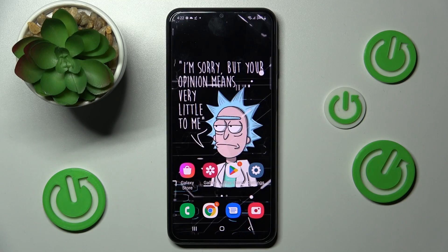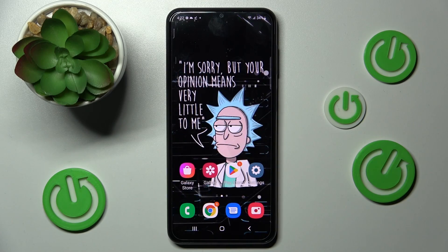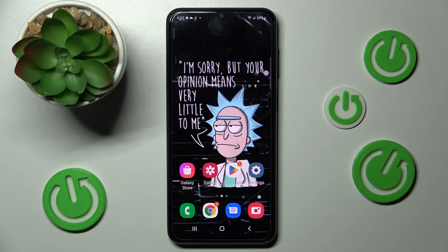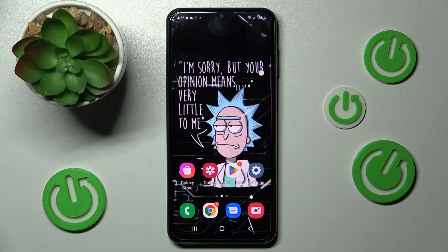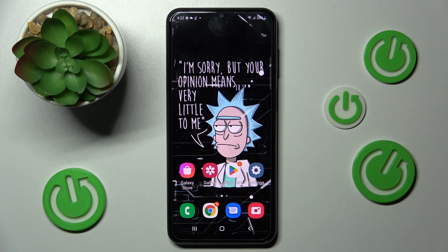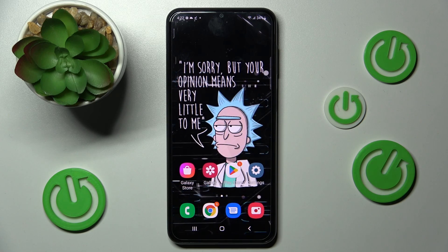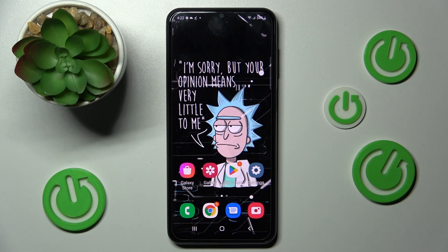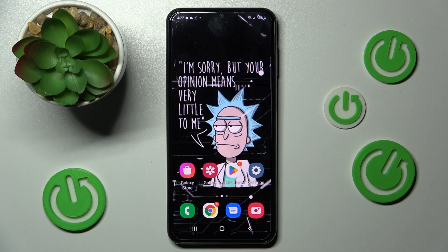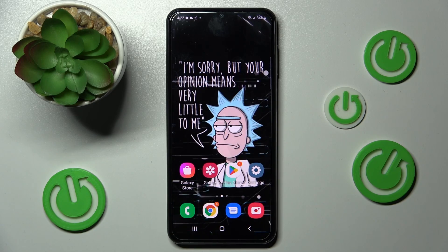In front of me is the Samsung Galaxy A23, and today I would like to show you how you can switch on or off app notifications from apps on this device.